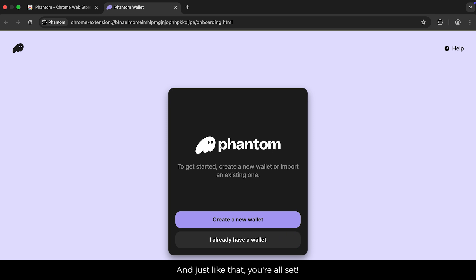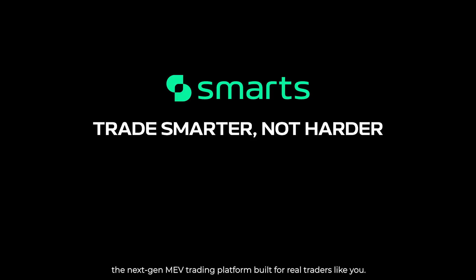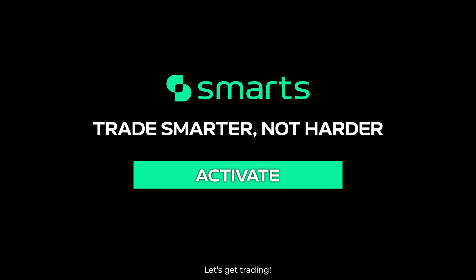And just like that, you're all set. Your Phantom Wallet is ready to connect with smarts, the next-gen MEV trading platform built for real traders like you. Let's get trading.